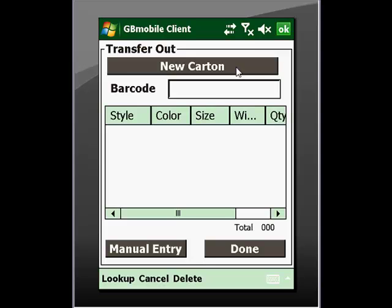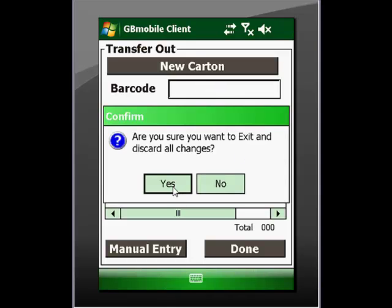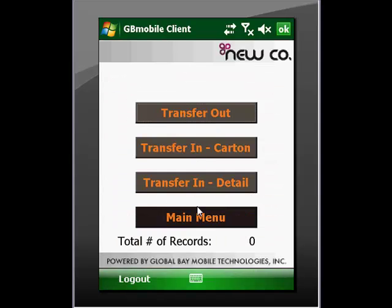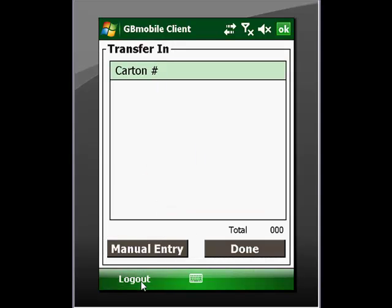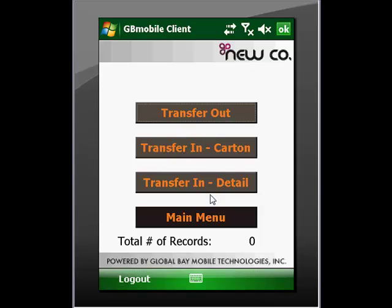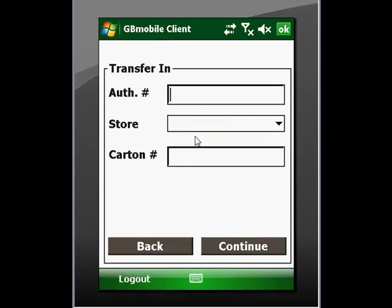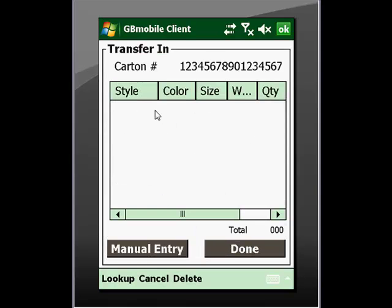If we wish, we can apply a carton concept here where we can box up items, group them in cartons, and apply a barcode for the carton at large, or we can do individual items. For transfer in — the opposite process — receiving items that have been transferred from another store location can be scanned by carton, much like the general receiving process, or by detail, where again we are required to apply some header information: who authorized it, where it came from, and the carton number. Then we can go ahead and start scanning in individual items for a transfer in.